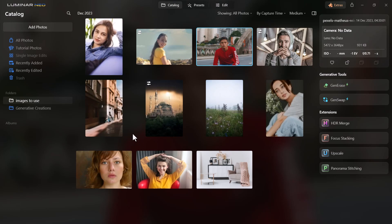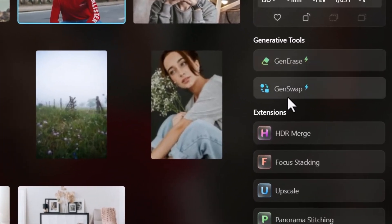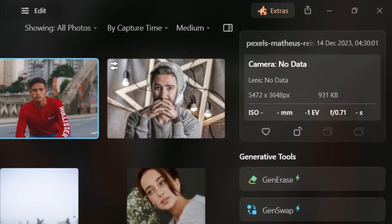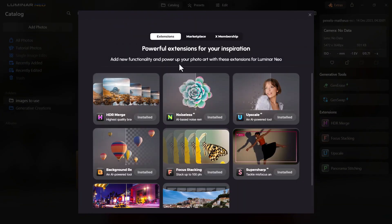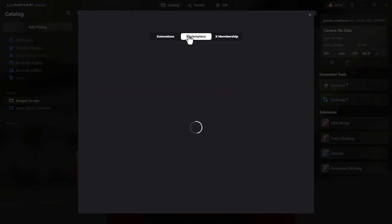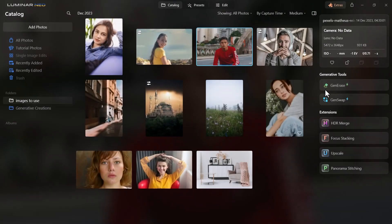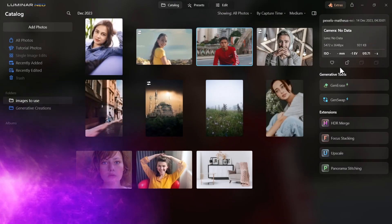There are a few new features, including Generation and Gen Swap — these are kind of like your Stable Diffusion type tools, similar to Generative Fill in Photoshop. There are also extras up here where you can add extensions, and a marketplace where you can buy more extensions. It's a pretty full-on program.